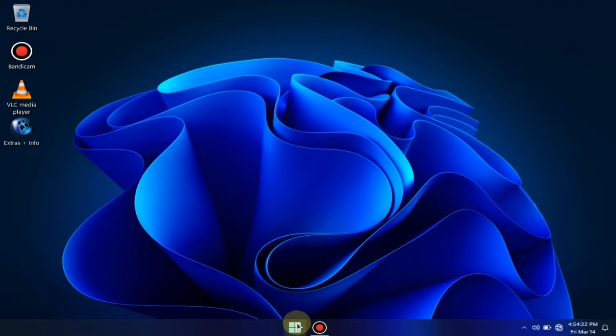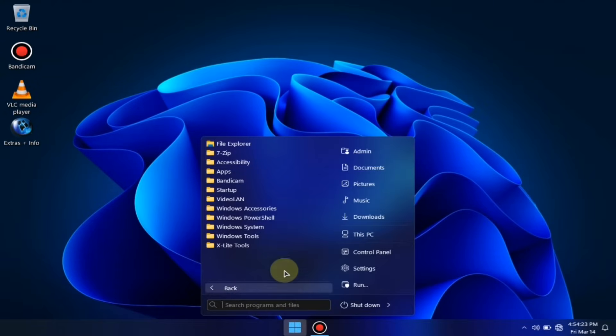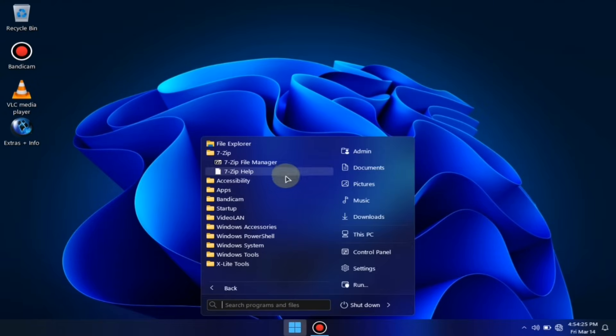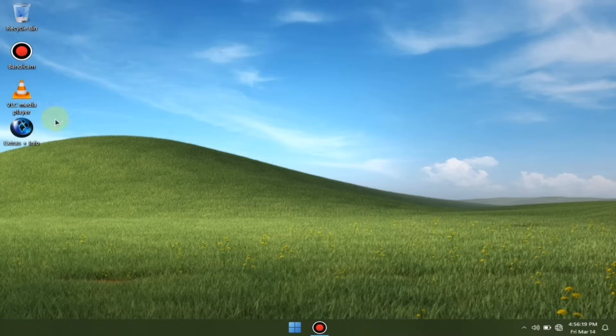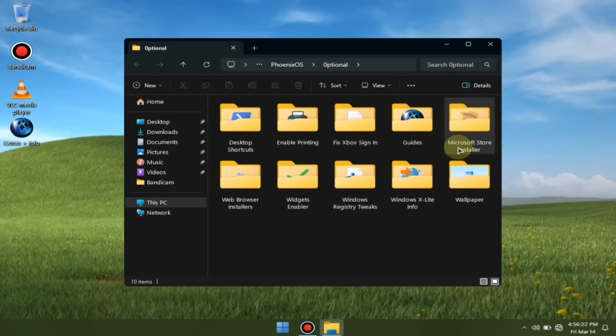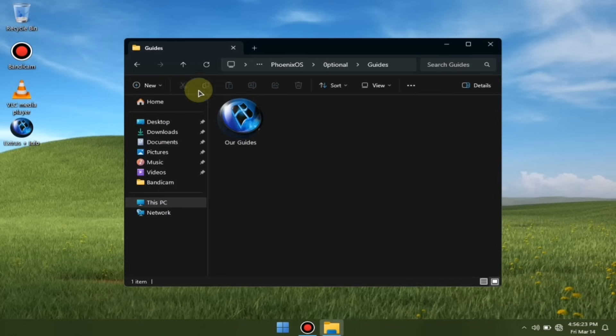Plus, all unnecessary bloatware has been removed, which significantly boosts performance. It even includes some pre-installed software that you can install only if needed.